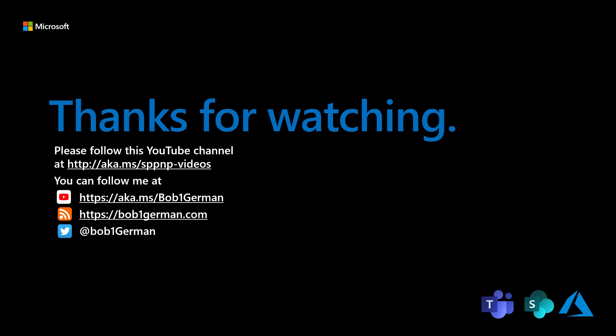I'm Bob German. You can follow me on Twitter at Bob1German. And please check out my blog at Bob1German.com. That's all for this time and thanks for watching.